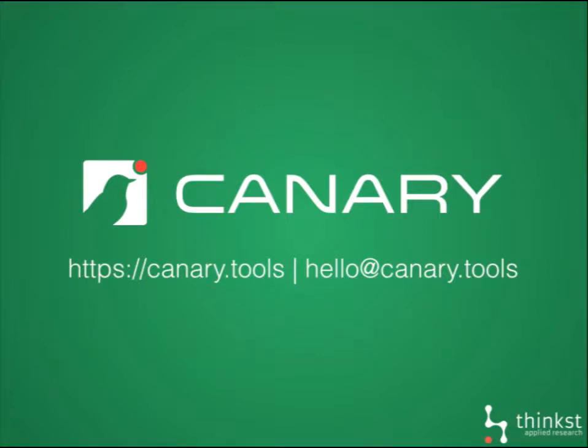Thank you for joining this webcast. The plan for today is to go through a few quick slides and then get straight into seeing how Canary works.